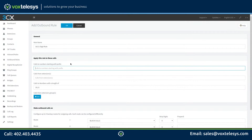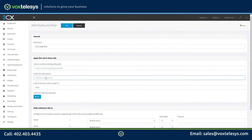It is very important that you specify which extensions can use this outbound rule. If you do not specify which extensions can use this outbound rule, your rule will be essentially useless. You can specify which extensions you want by manually entering them into the calls from extensions field, or you can add an extension group.